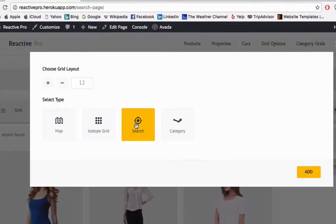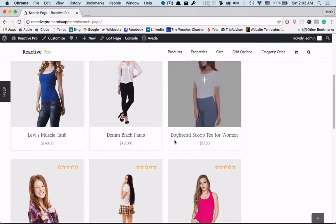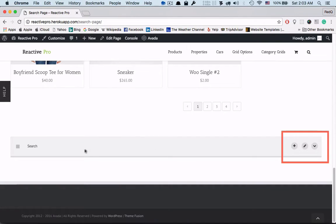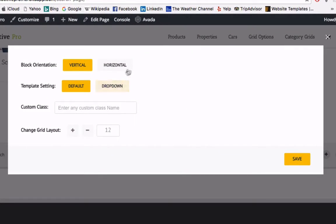Now go to the add block, choose the search block, now go to search settings at the bottom. We will change the block orientation as horizontal.